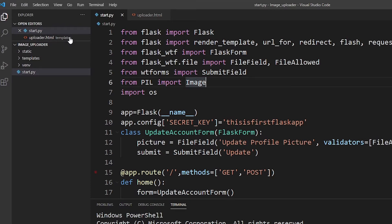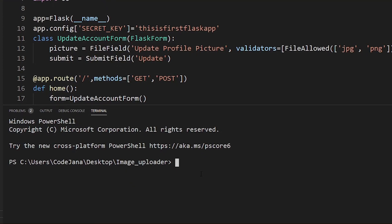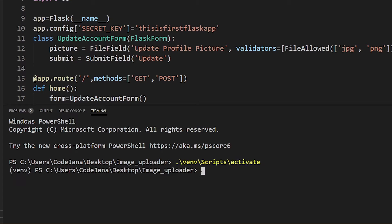I have created this really simple Flask project to upload images. Let me just run this Flask server. First of all, we're going to activate our virtual environment which is venv scripts and then activate.